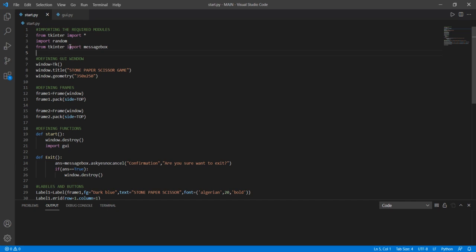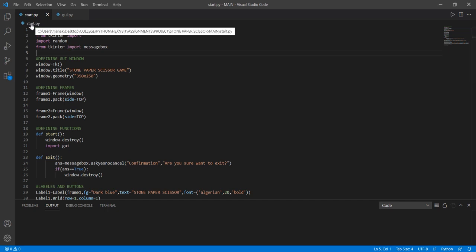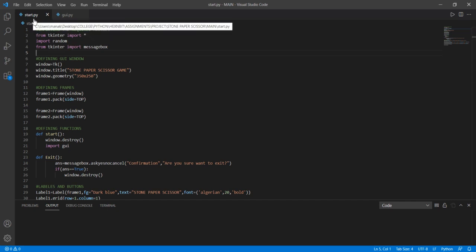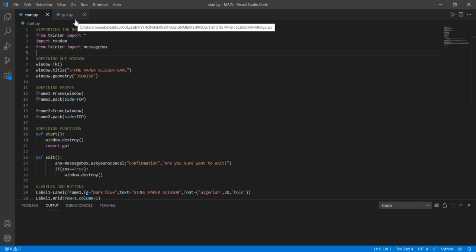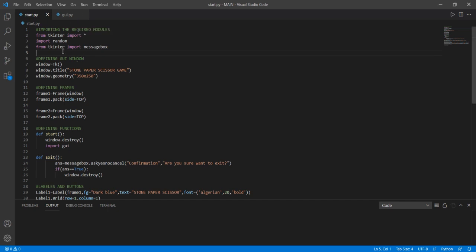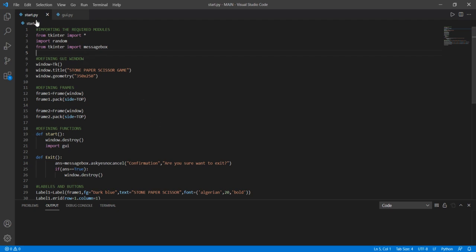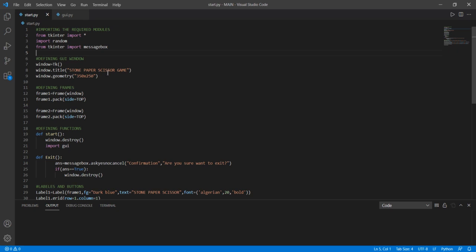Let me give you the overview of my project. It basically contains two pages: Start.py and GUI.py. Start.py is the starting point of the game and GUI.py is the page which contains all of the code for the game. Let's run the Start.py file.